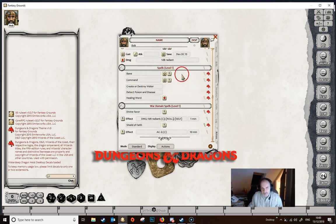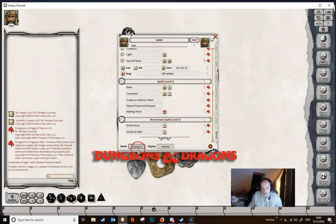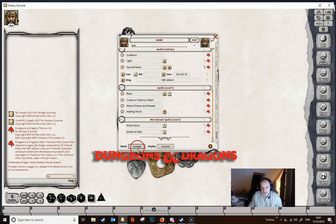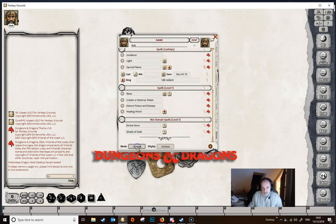Our character can only memorize 4 spells for the day although they know all of them — we've got 5 here. To handle this, we go into preparation mode by clicking 'Standard' until we get 'Preparation'. A row of dots appears against each spell. We're not worried about the war domain spells since we always know those. We choose 4 out of the 5 spells. When you switch back to combat mode, the spell we didn't tick is no longer shown — the starred spells are the ones we've memorized.